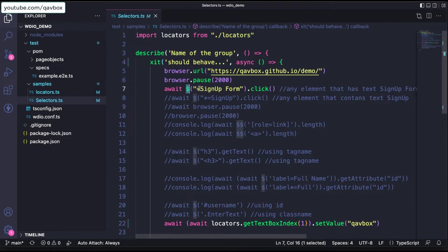Today we are going to see browser.findElements, which is the double dollar sign, and we will see how we can utilize this double dollar to fetch multiple web elements or a collection of web elements, how to loop through them, and how to handle them individually one by one.